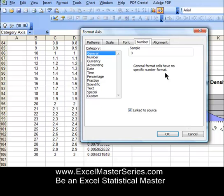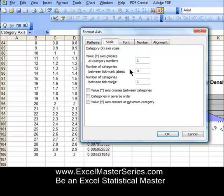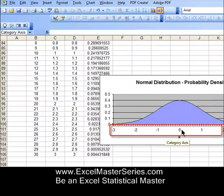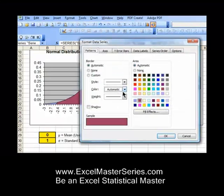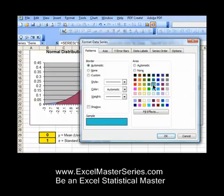I show you lots of different techniques to make your graphs look more professional — like how to make the x-axis in increments of whole numbers so that your graph is a bit more readable. I also show you lots of mistakes that people make when making their graphs in Excel.